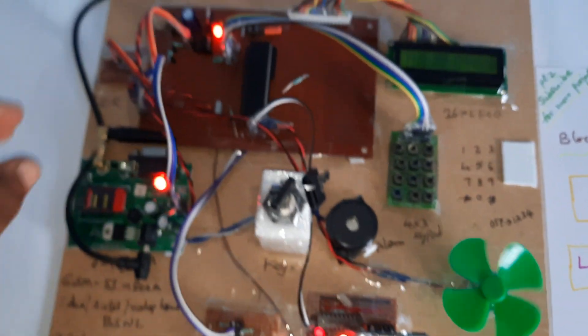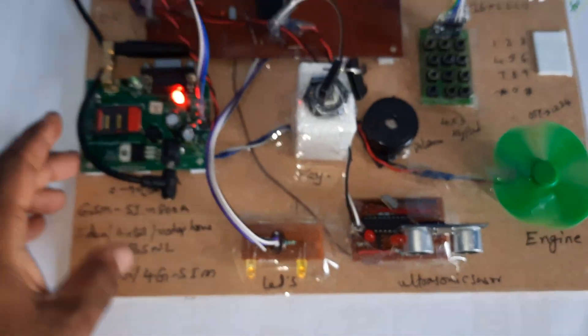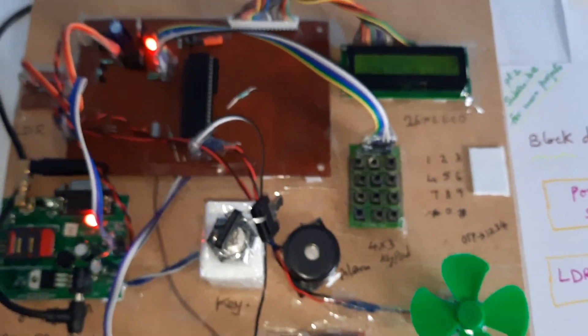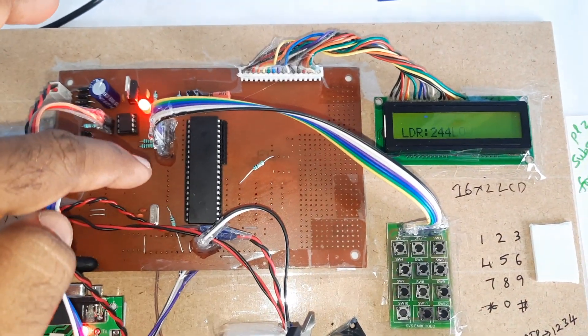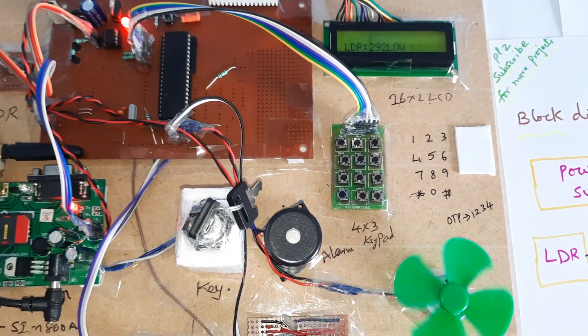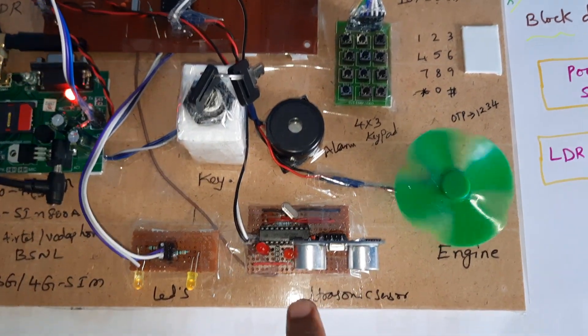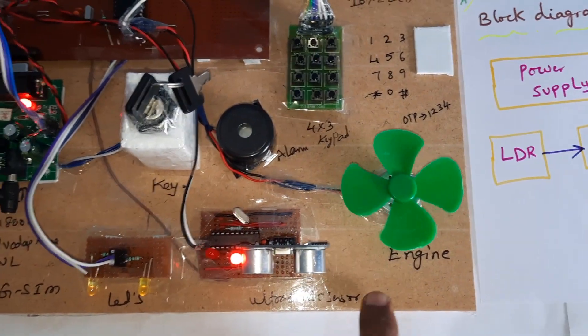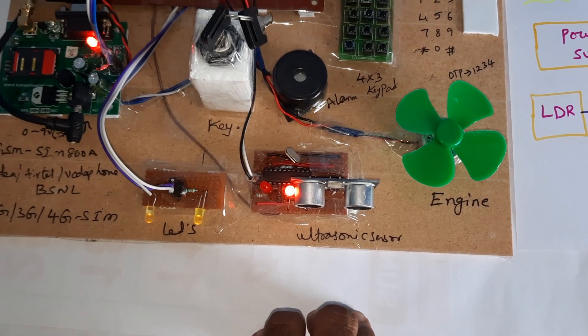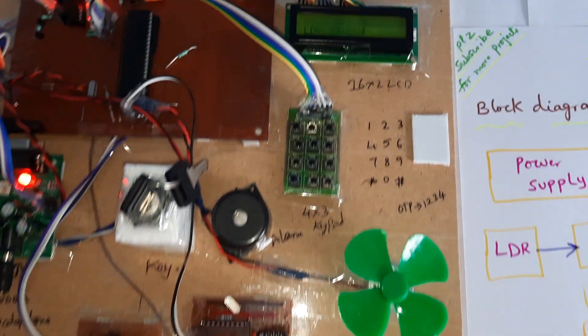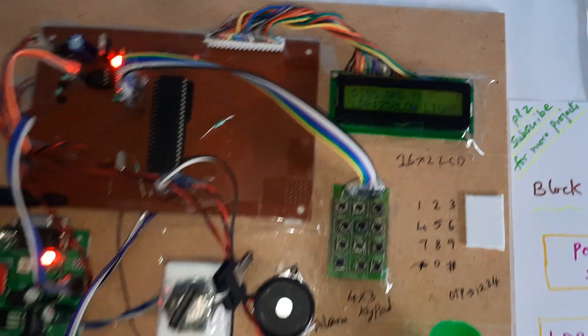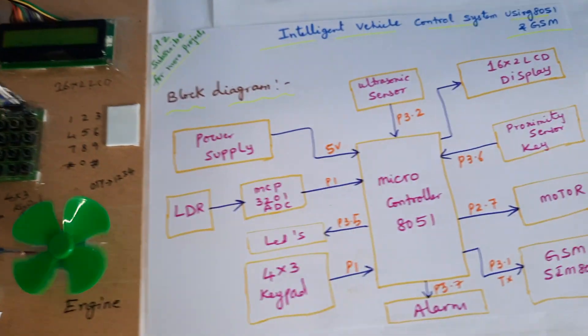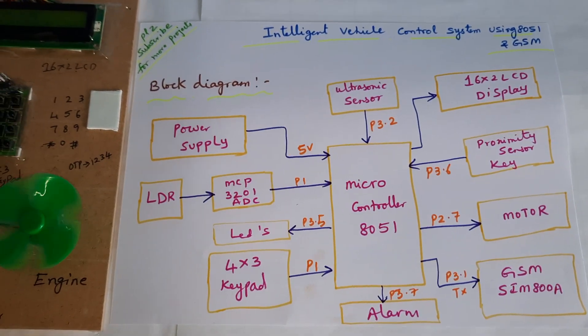Okay, LDR should be dark, LED should be on. So, GSM module, 8051 microcontroller board, 4x3 keypad, alarm and proximity sensor with ultrasonic distance measurement sensor, and the engine and LCD display. Okay, thank you. If there is any doubt, let me know to SVS Embedded.